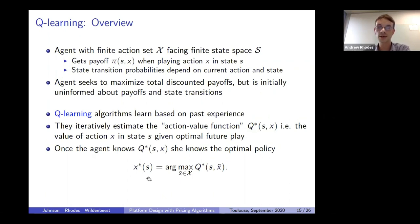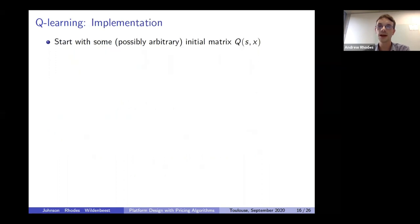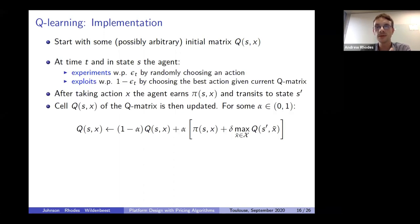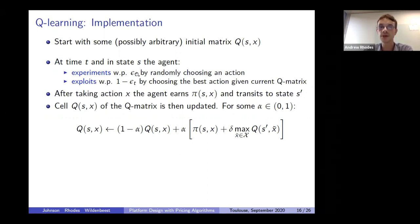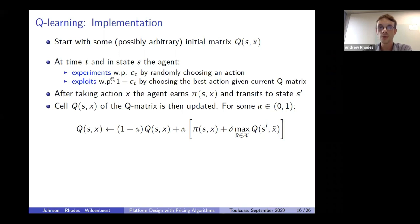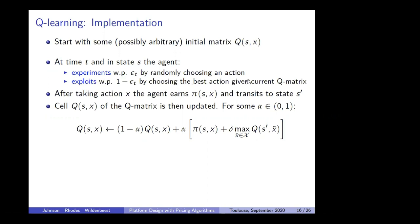Following many recent papers in economics and computer science, we look at Q-learning algorithms. The idea is that these algorithms iteratively estimate an action-value function Q*(s, x), which gives the value to the agent of playing action x in state s given she will behave optimally in the future. If the agent can estimate this Q* matrix, she will know the optimal policy to play in each state: in state s, she reads off the appropriate row, looks at the value of each action, and finds the action x-tilde that maximizes her payoff.